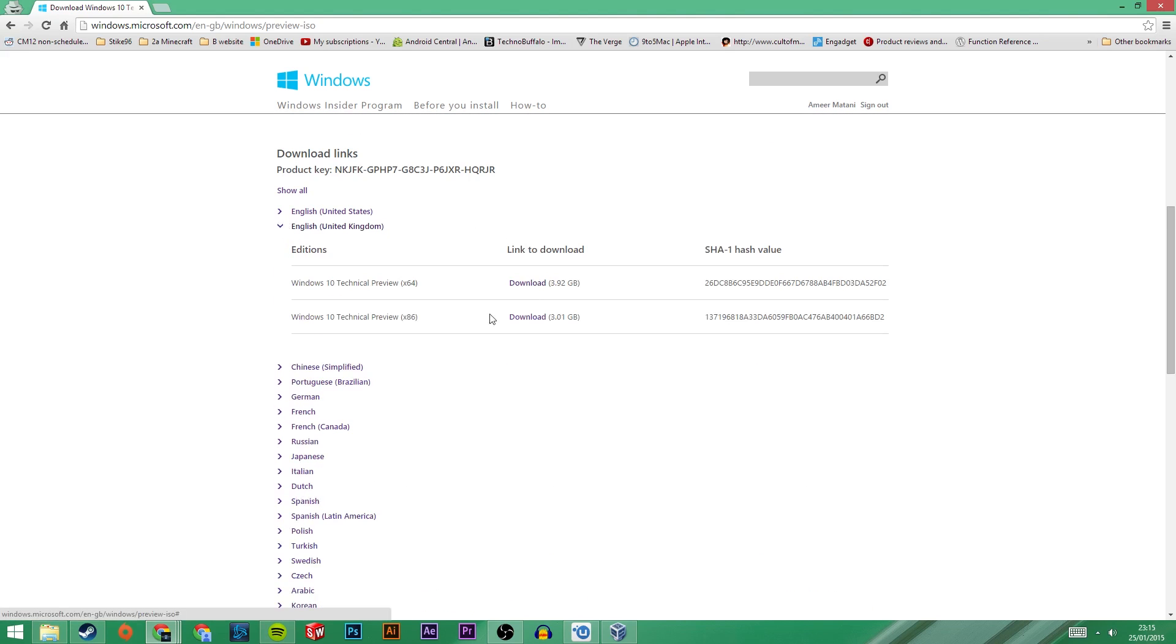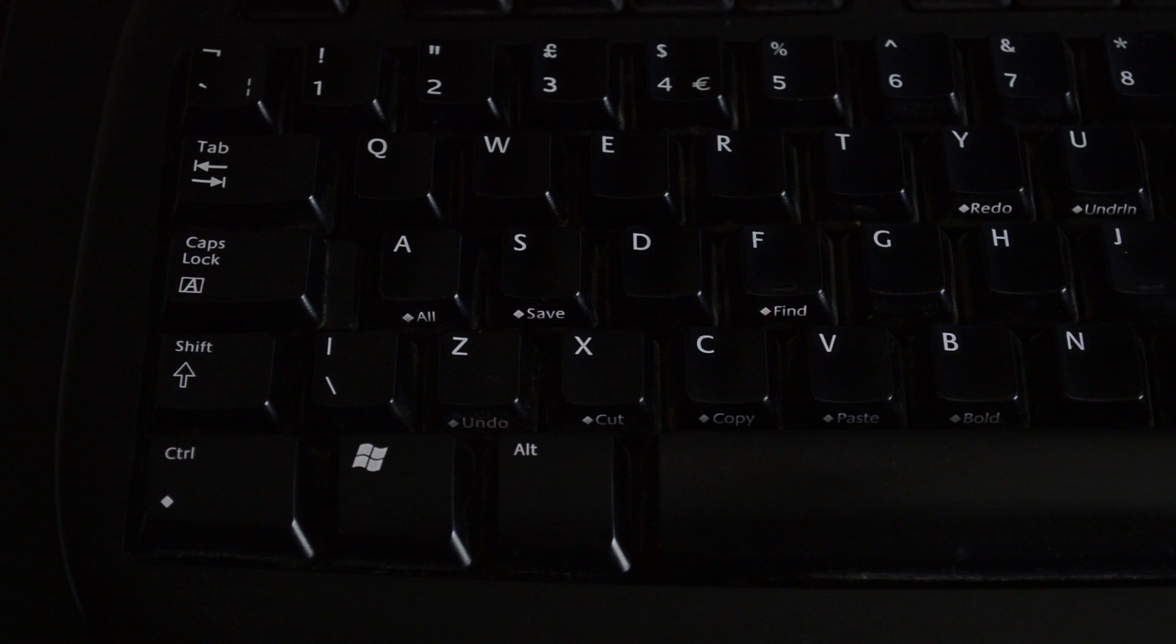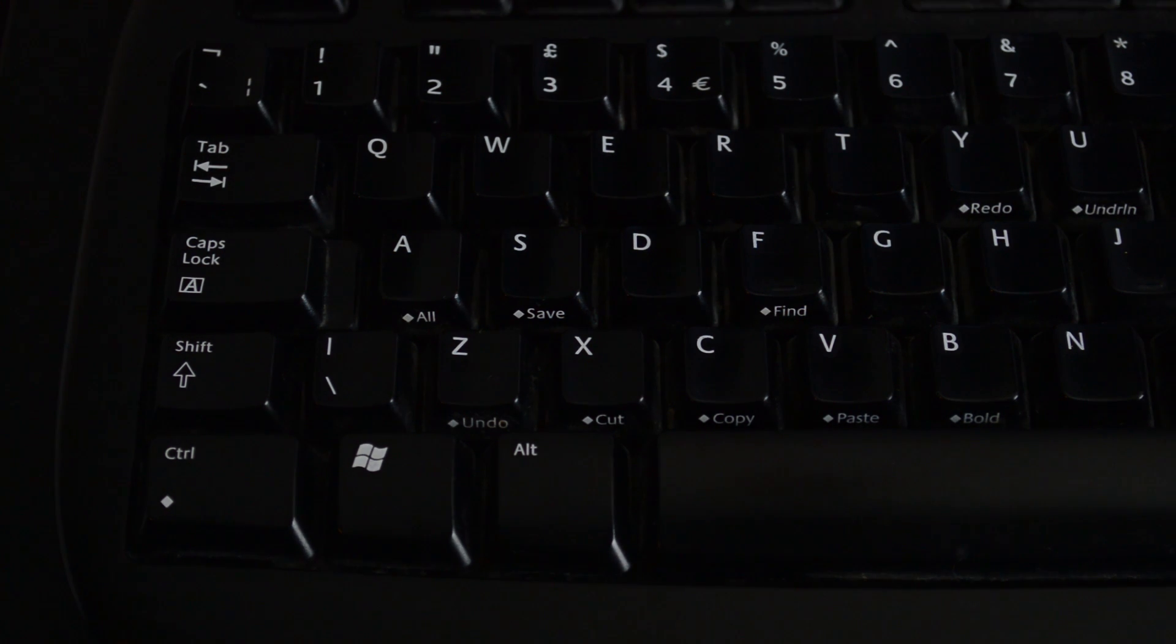At this point, select the x64 or the x86 version of the operating system, depending on whether your computer runs Windows in 32 or 64 bit. If you don't know which one to use,